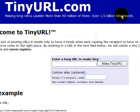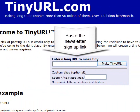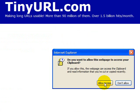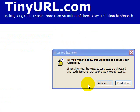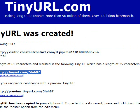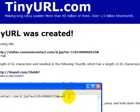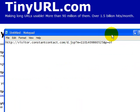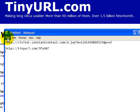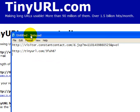Once you're at TinyURL, click inside the box and hit Control+V to paste your newsletter sign-up link in there. Click Make TinyURL and then click Allow Access. This is now the link to your newsletter. You can copy that and put it right back in that Notepad file. You can see that it's a link that's much easier to use.